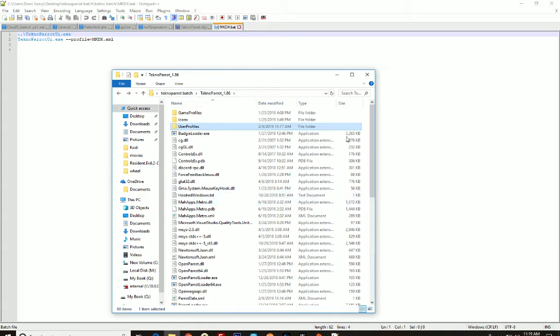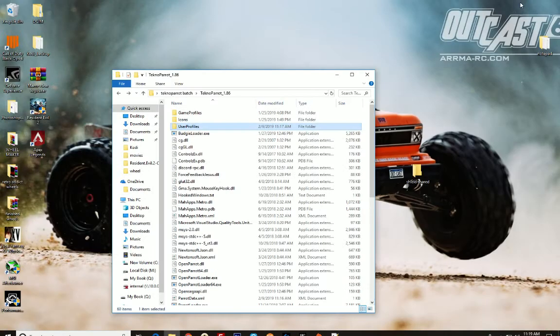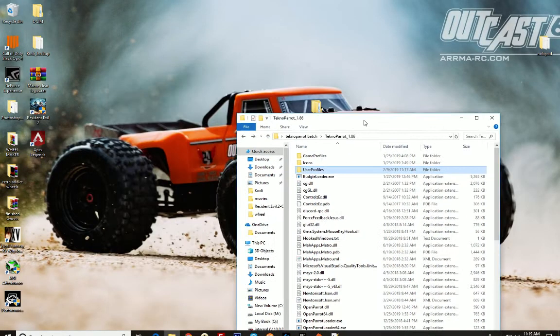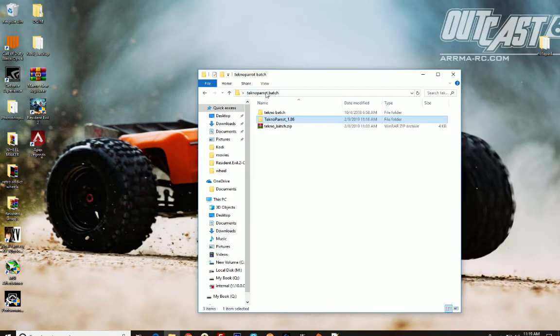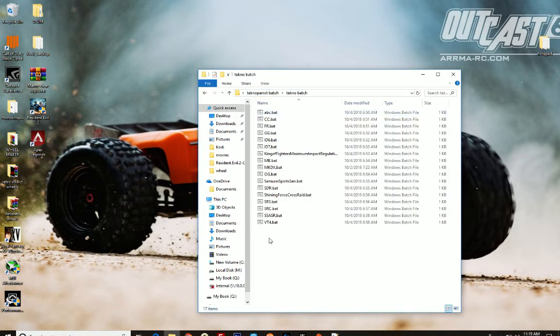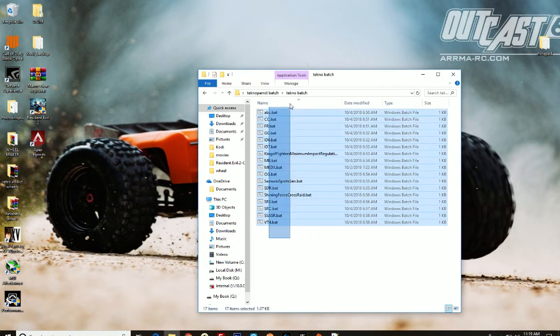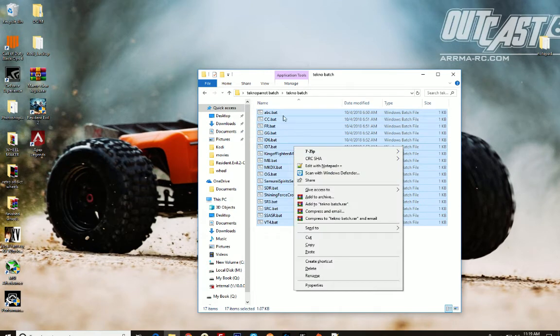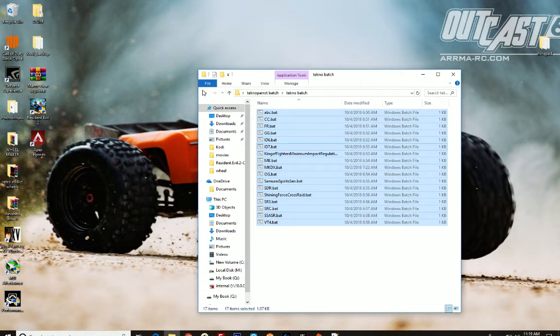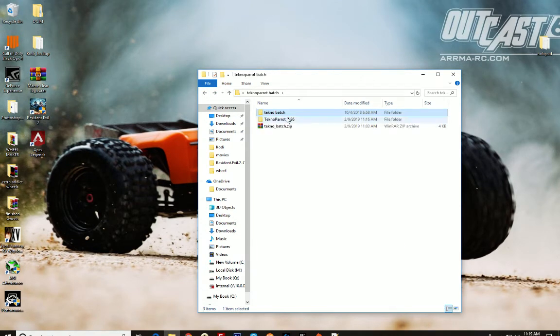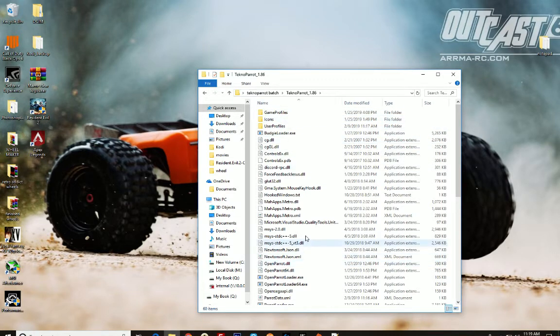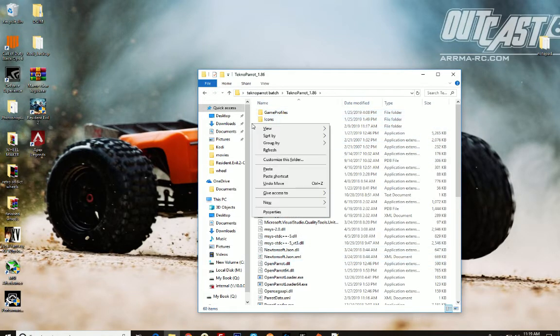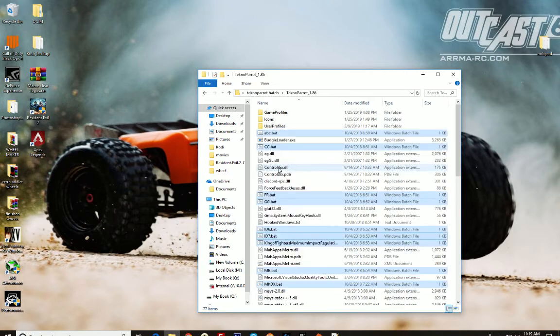Now we're going to install the batch files. I'm going to copy all these. These are all the ones I have set up already. And we're going to put them in the TechnoParrot emulator folder. I'm just going to right click, paste. Boom, just like that.